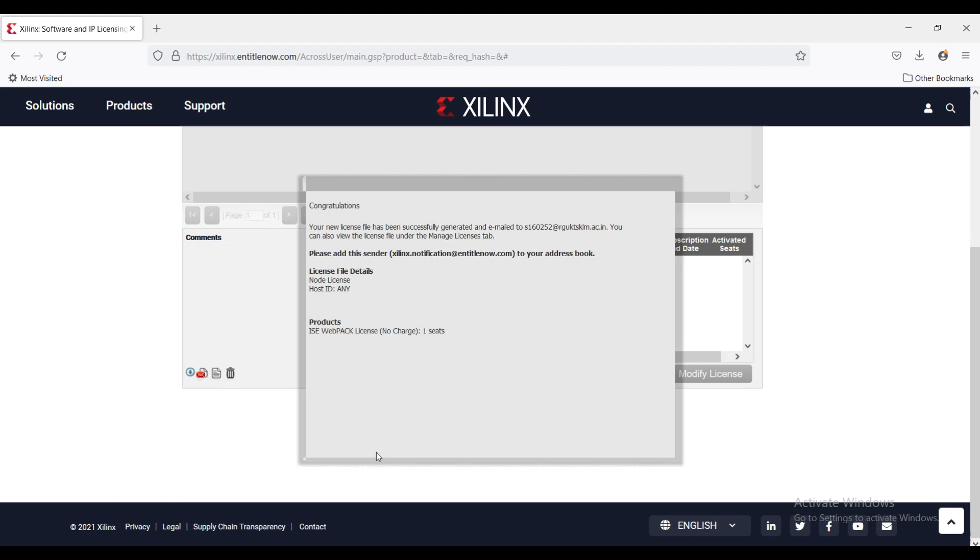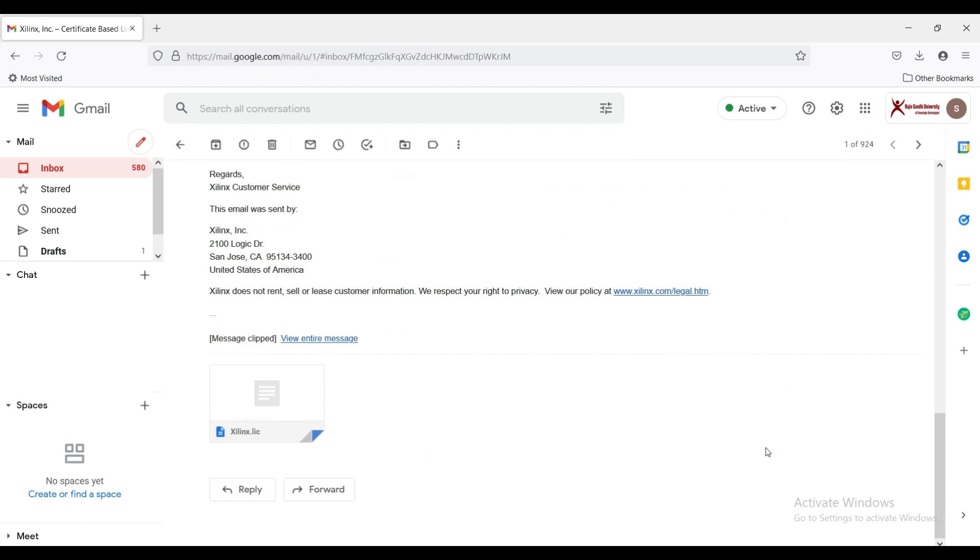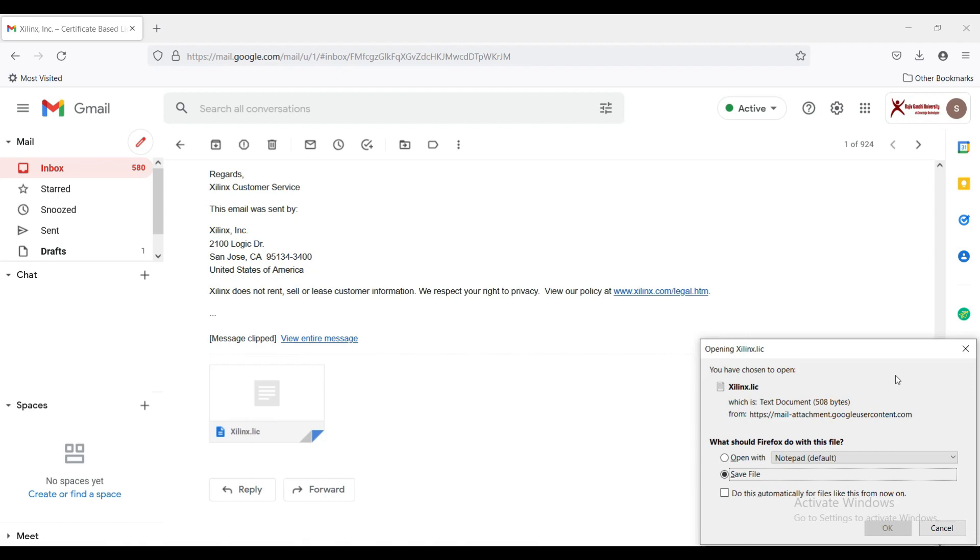Open the mail ID provided in the details. You will see a mail from Xilinx. Go to the bottom and download this file.